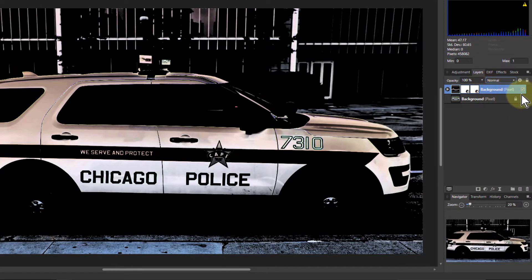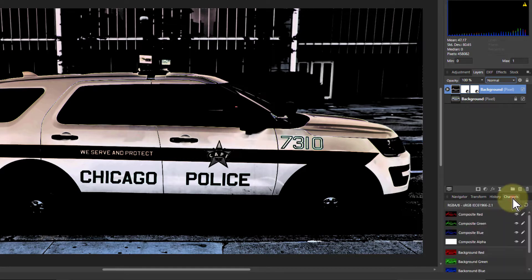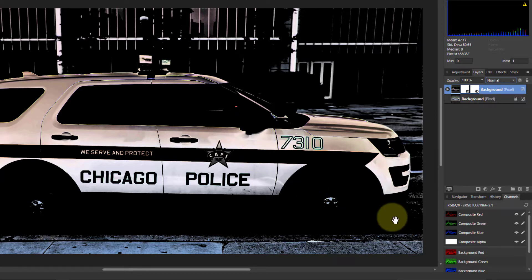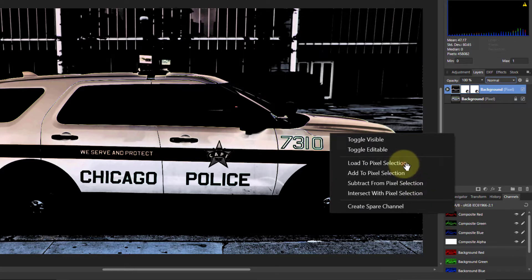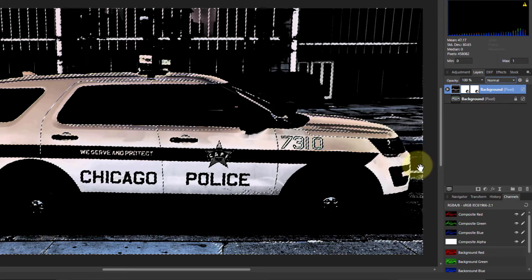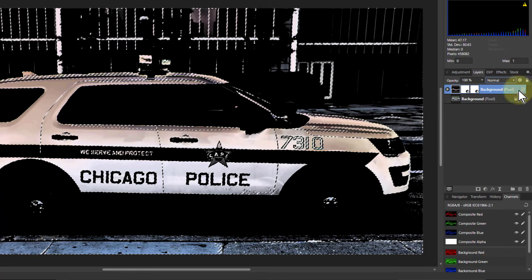Going to the selection though — let's go to this again. Go to Channels. When you've got white, red, green, and blue are all going to be exactly the same, so you just pick any one of those, right-click on it, and then Load to Pixel Selection. And now we've got those whites selected.